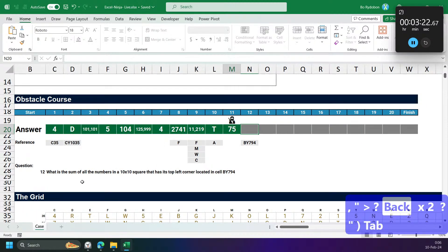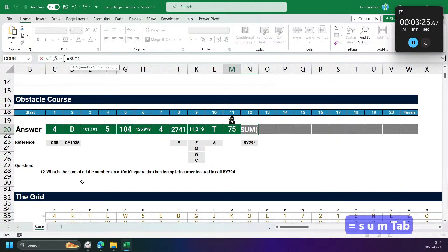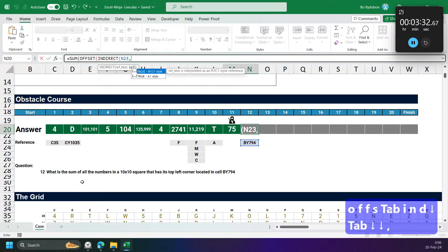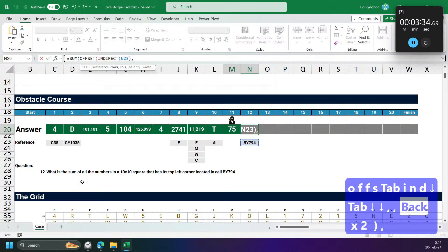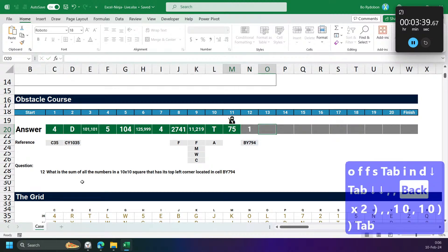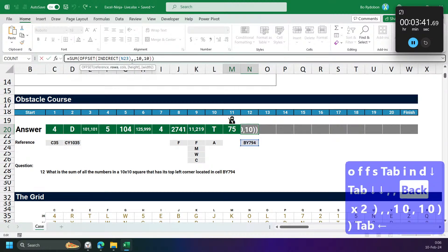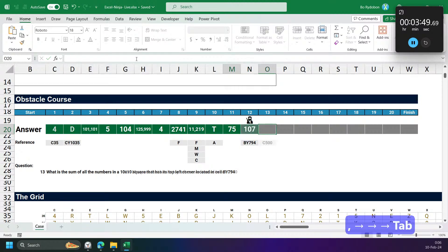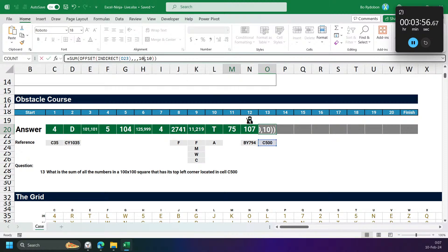Sum of numbers in a 10 by 10 square. I'll use OFFSET or INDIRECT with height 10, width 10. Sum of numbers in a 100 by 100 square — same approach, just change this to 100.